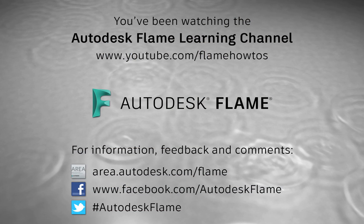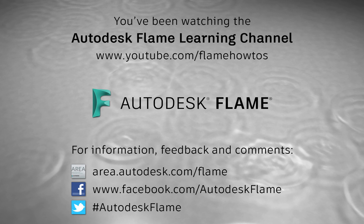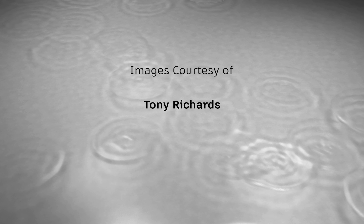Please subscribe to the Flame Learning channel for future videos, and thanks for watching.